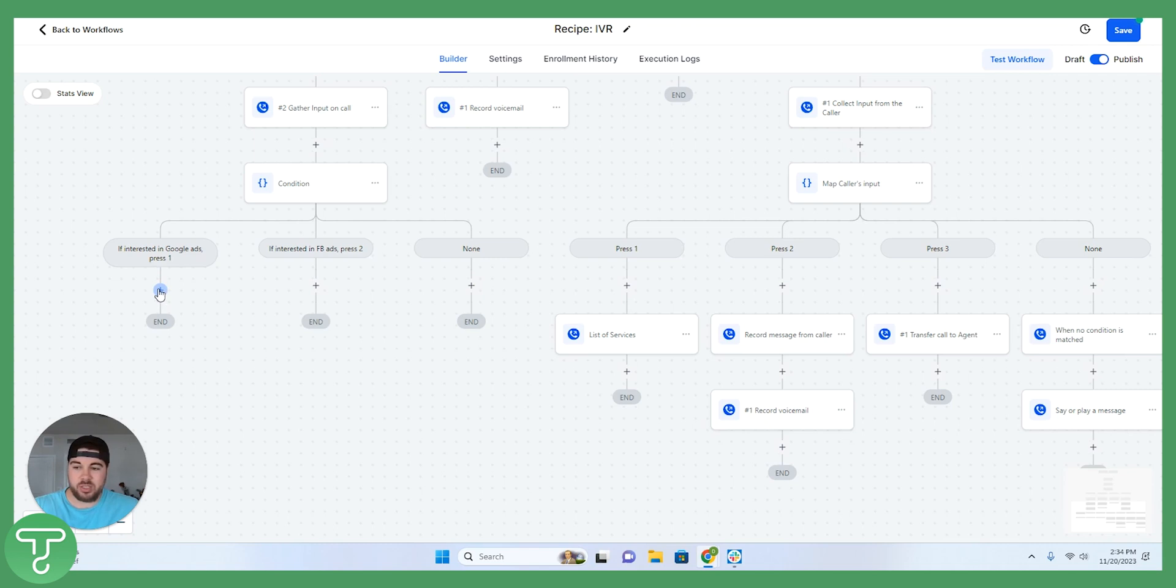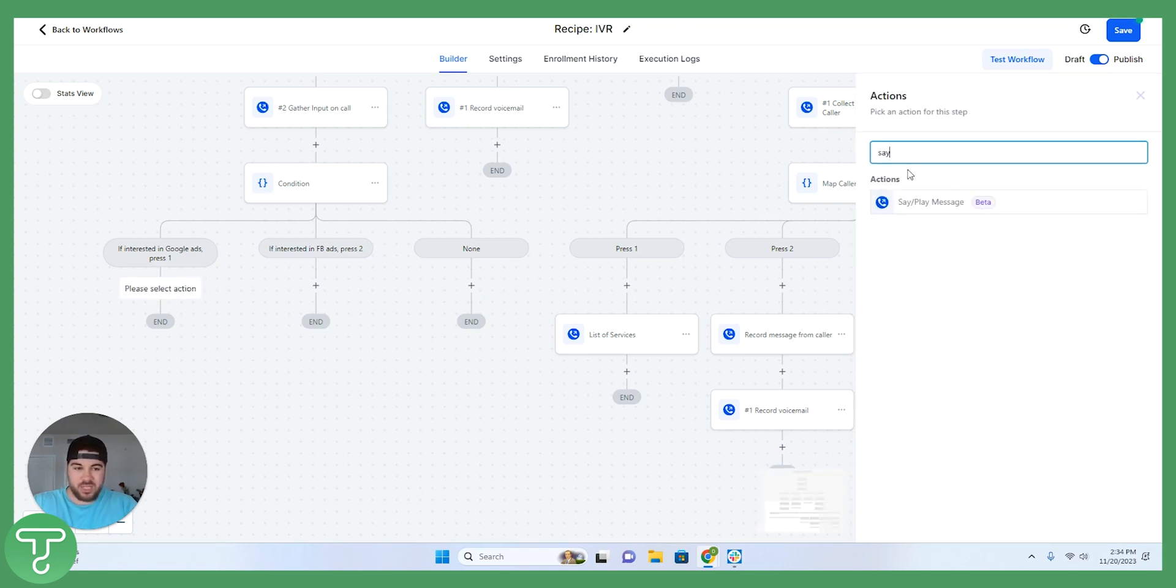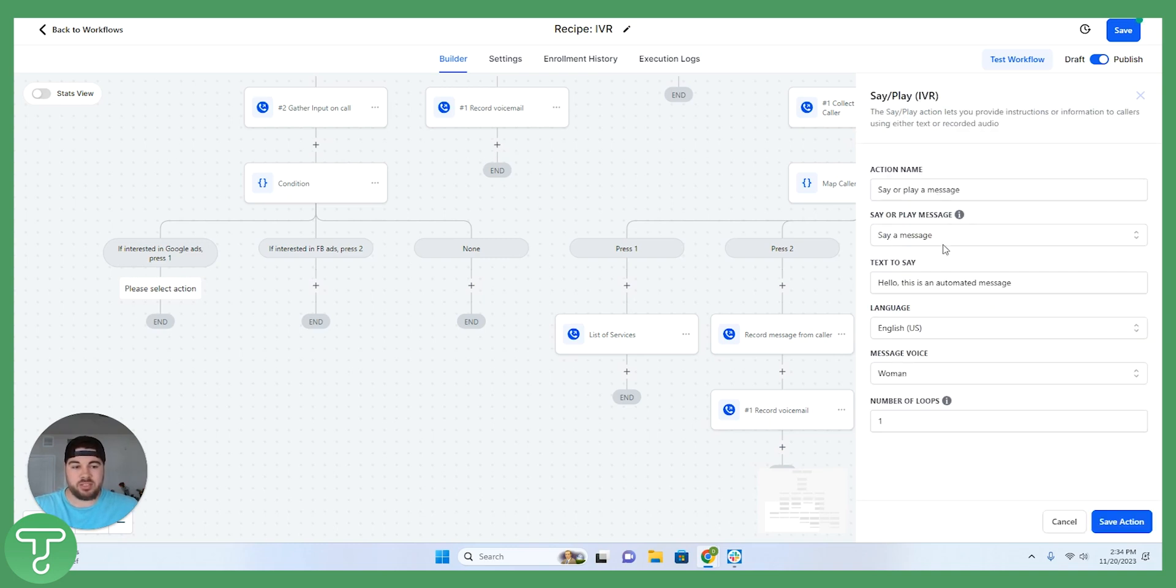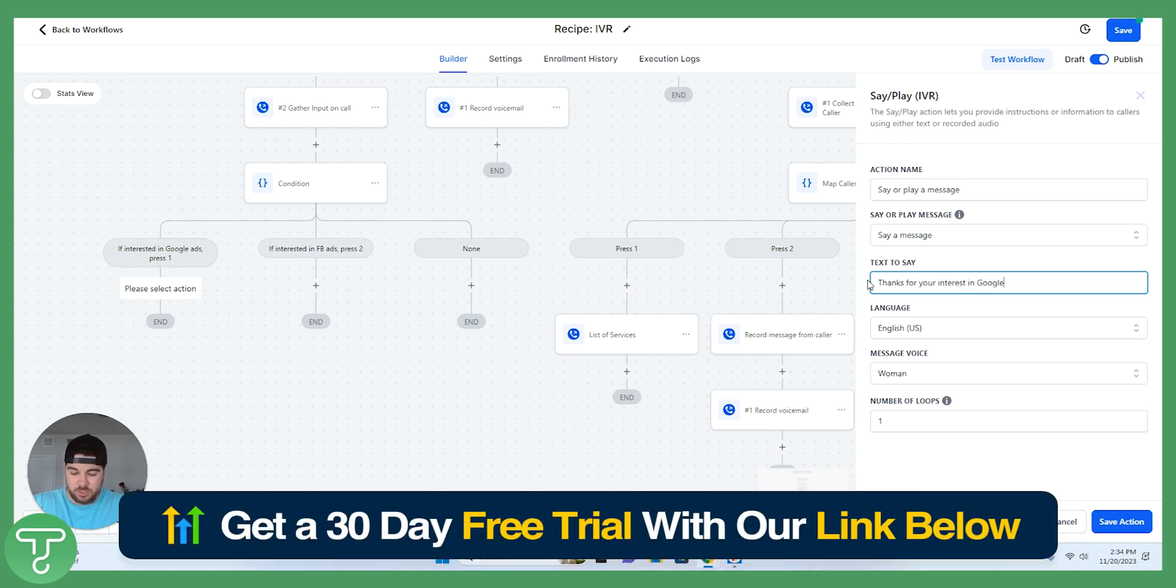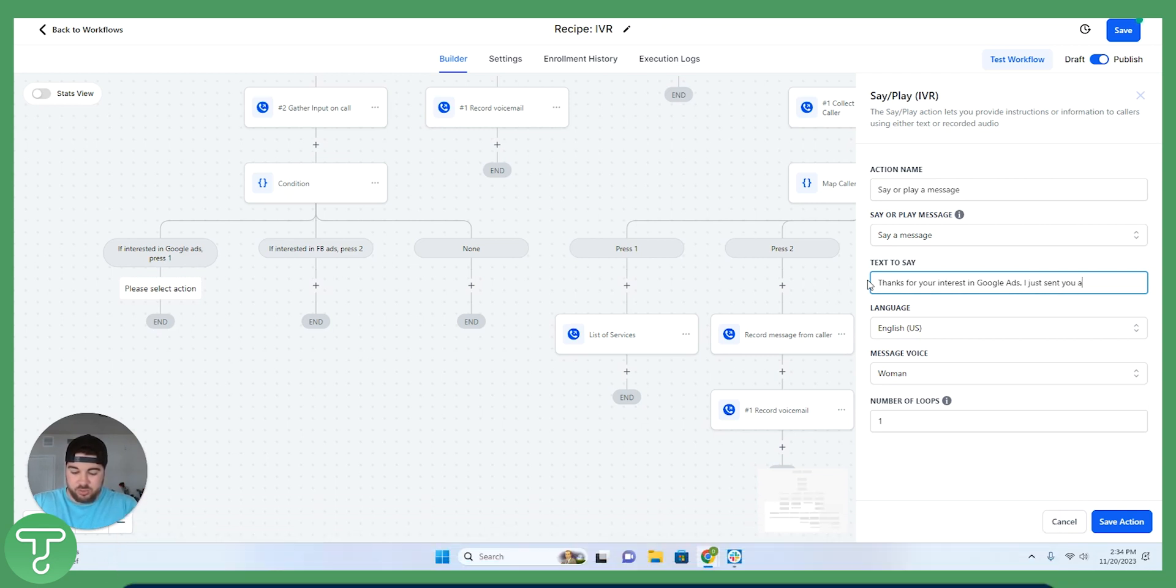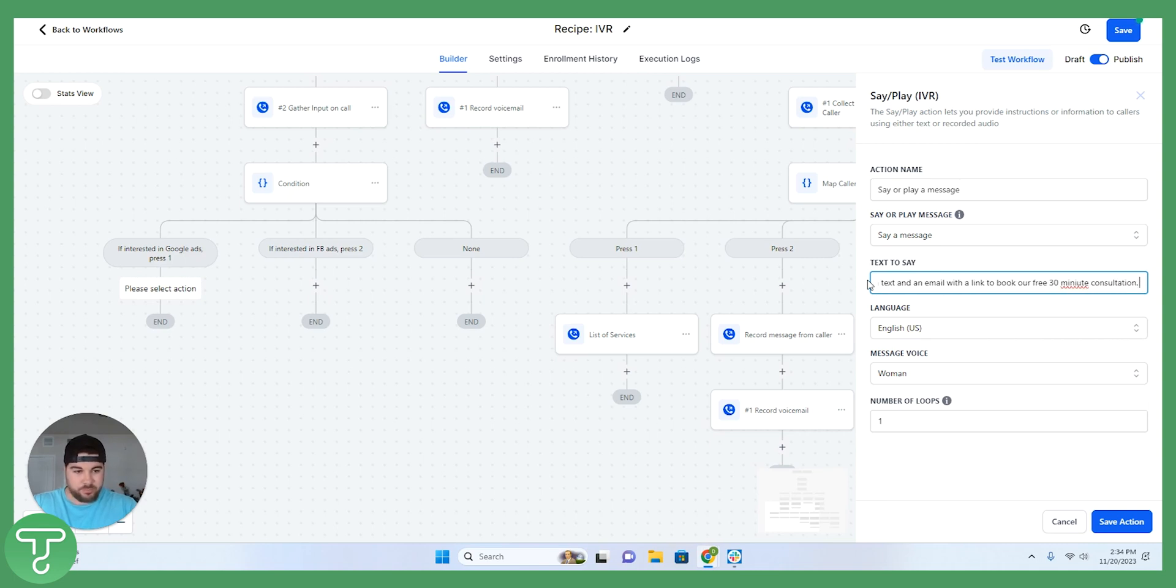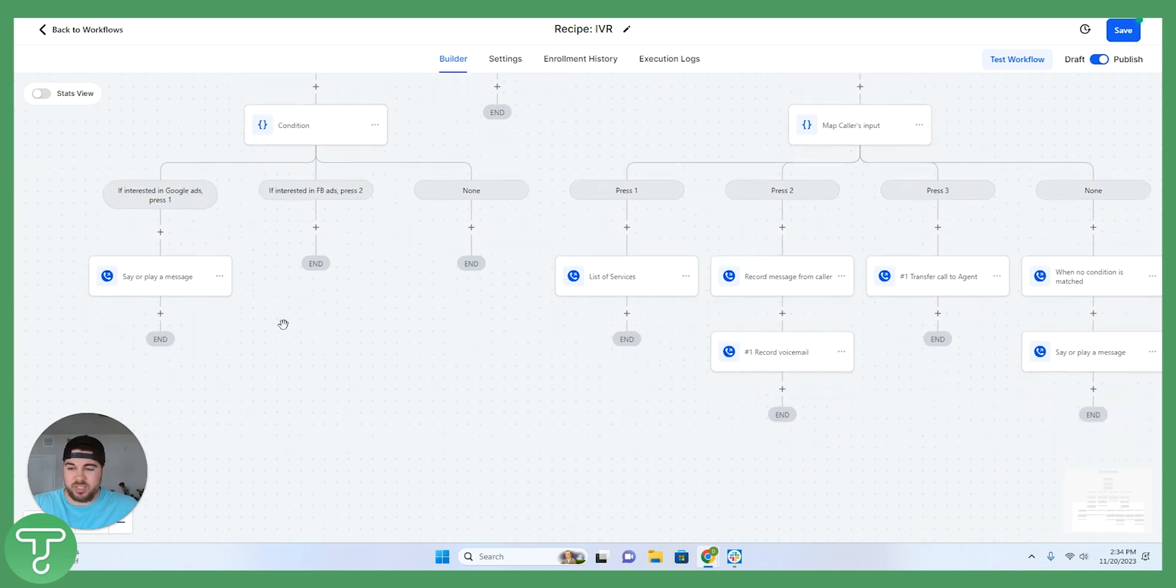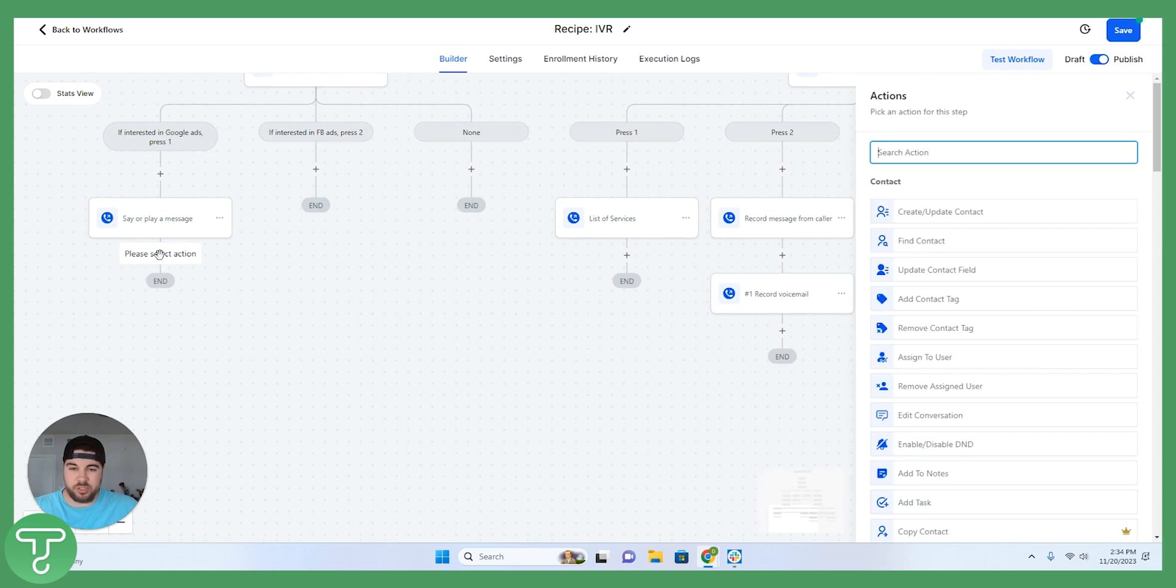So the way that I would do that here is they would say if interested in Google ads, press one. And then I am going to select the say or play a message. And this text is going to say thanks for your interest in Google ads. I just sent you a text and an email with a link to book our free 30-minute consultation. So that is what I would have here as a save action. If somebody says they're interested in Google ads, they're going to get a message that says thanks for your interest.